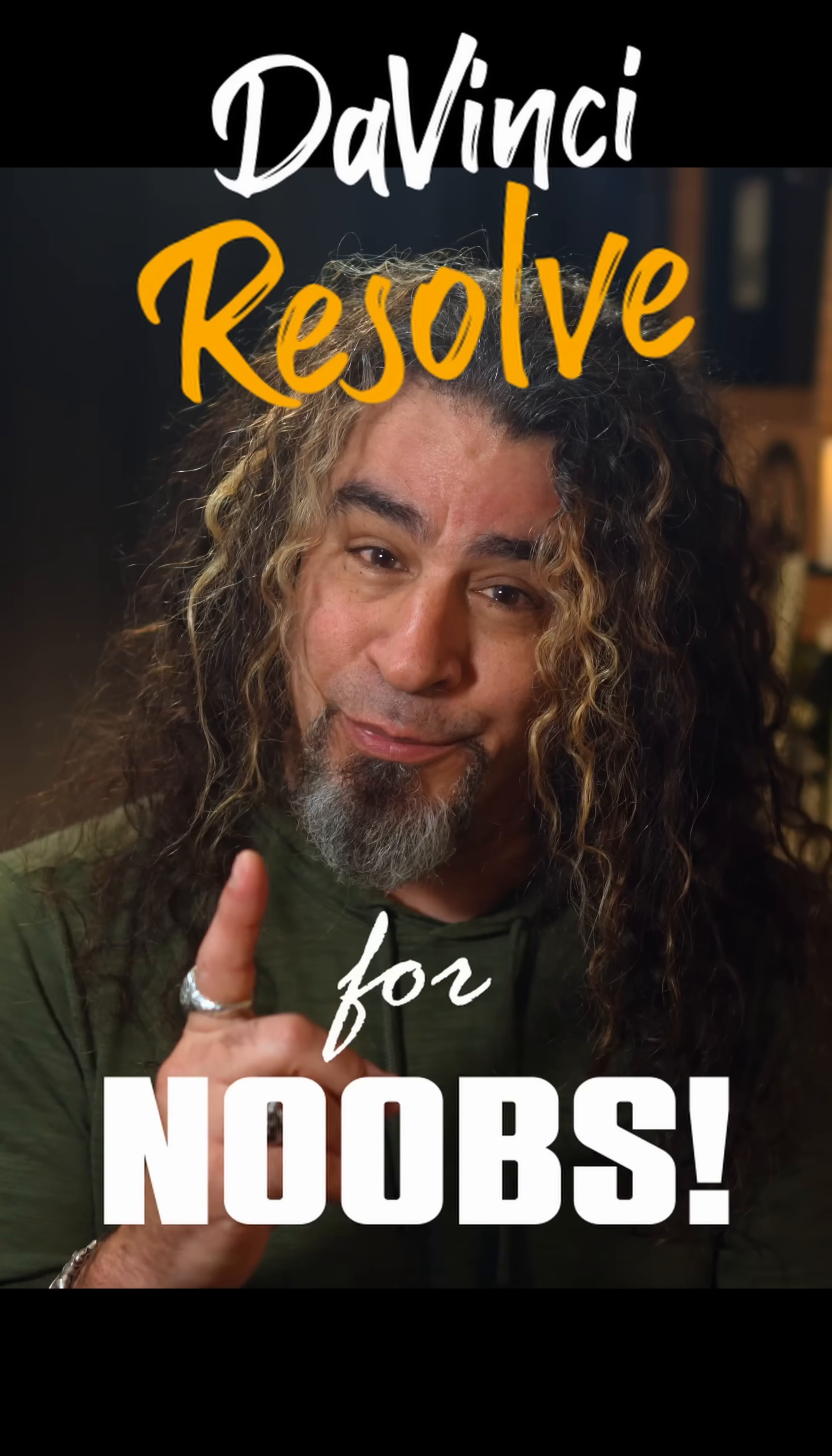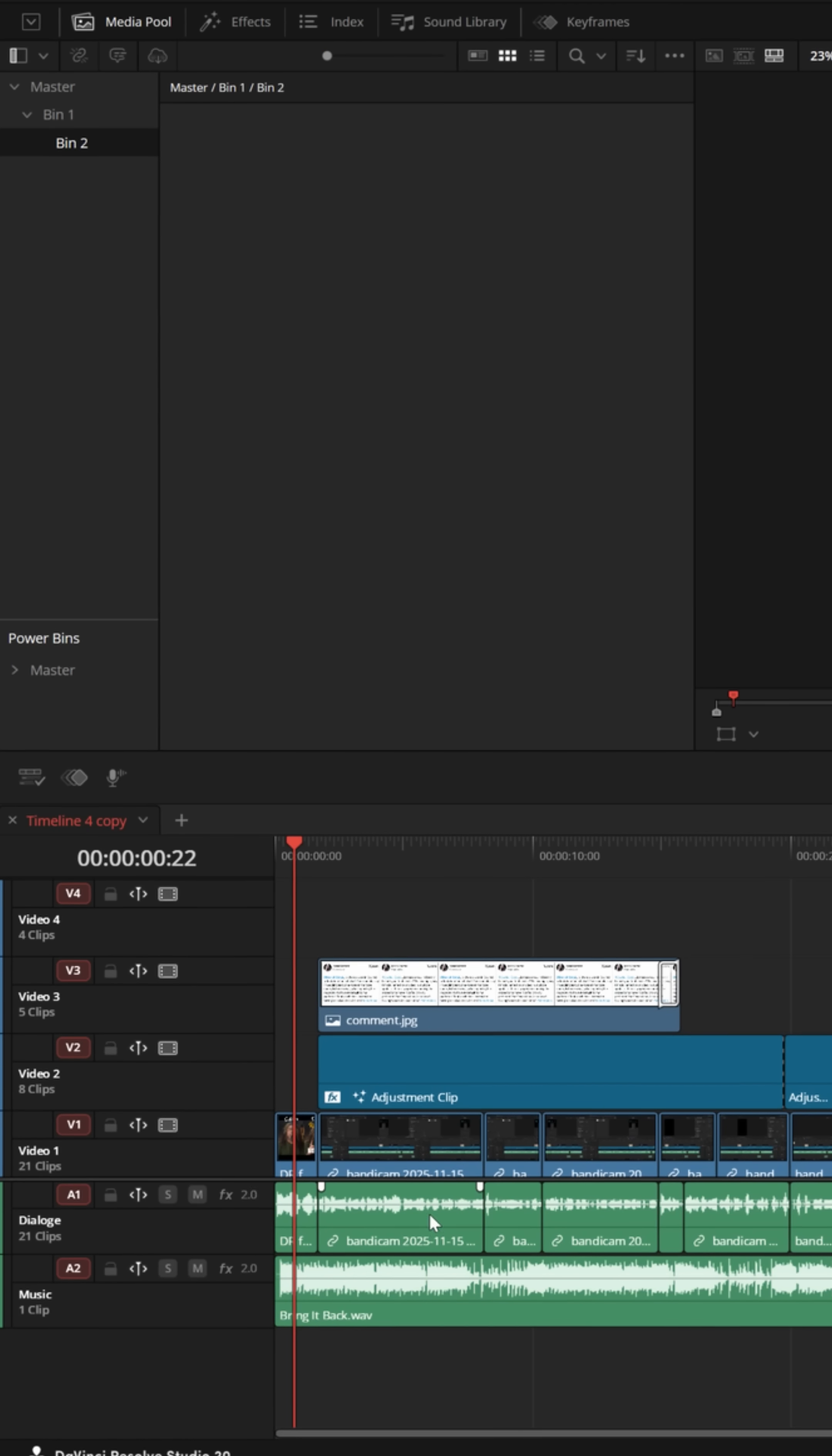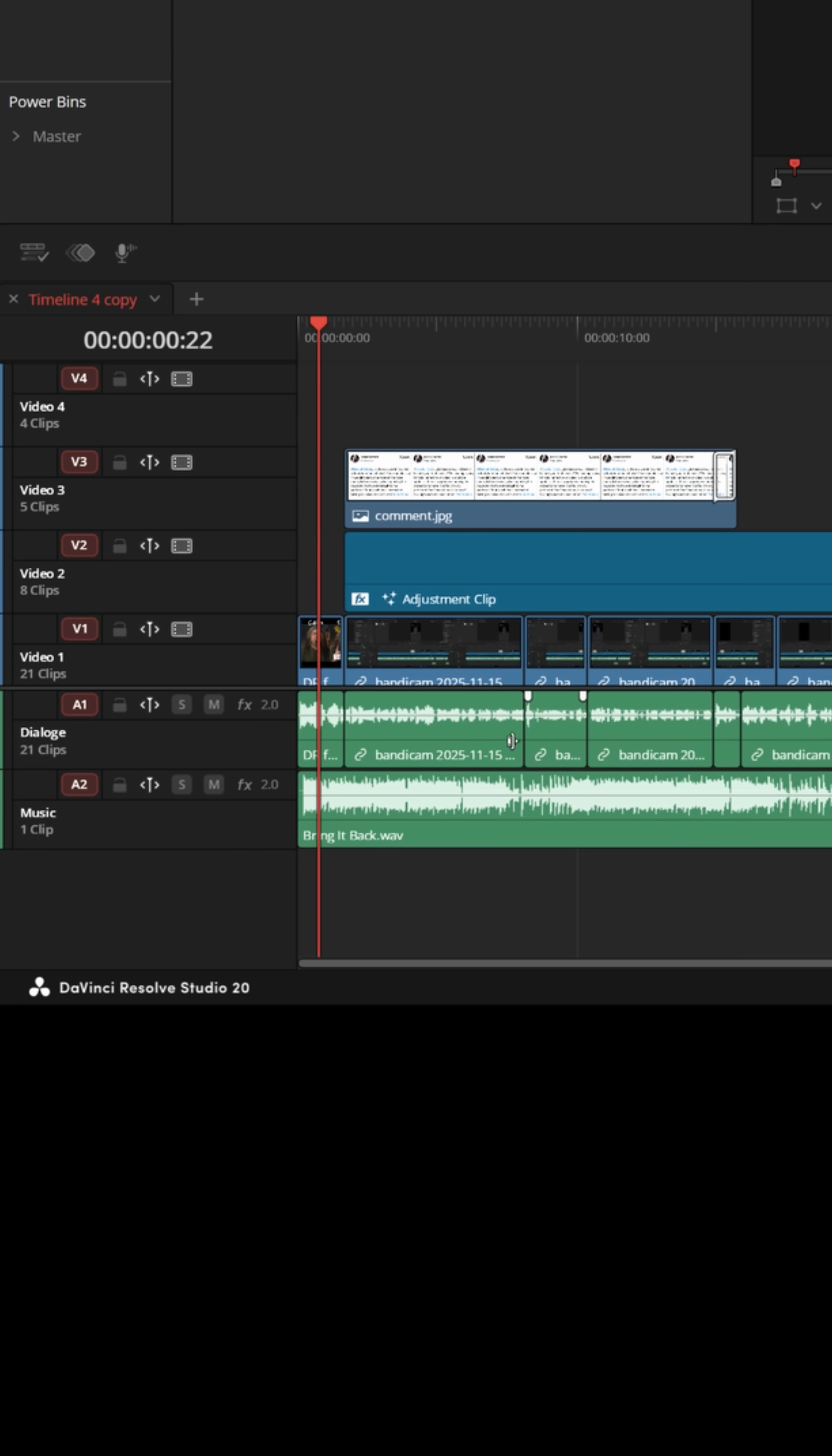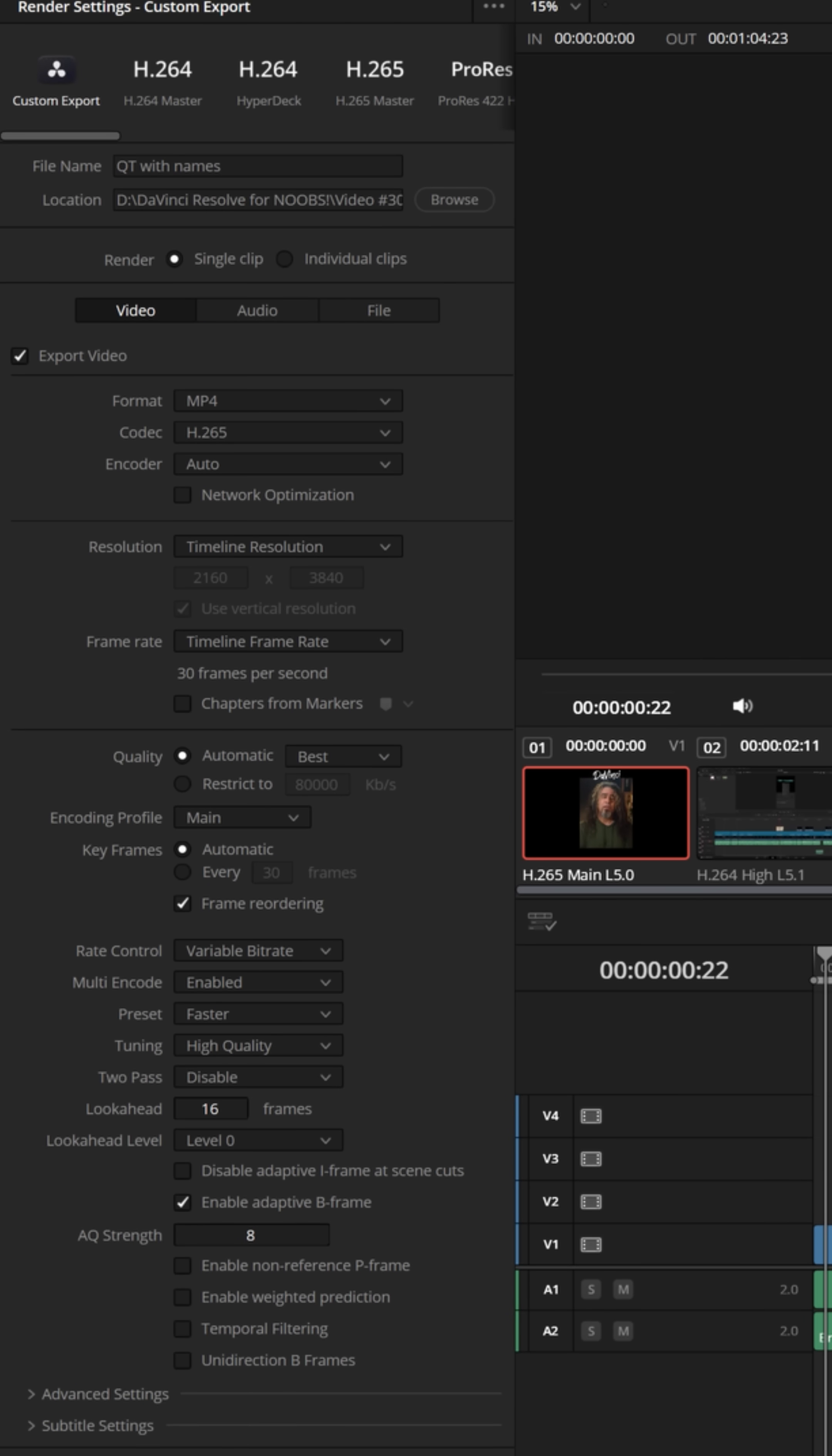DaVinci Resolve for noobs. If you're working on a project in DaVinci Resolve that might have different audio tracks, in this case I've got dialogue in the first track and music in the second track, and you went to the deliver page and wanted to export the audio in separate tracks...